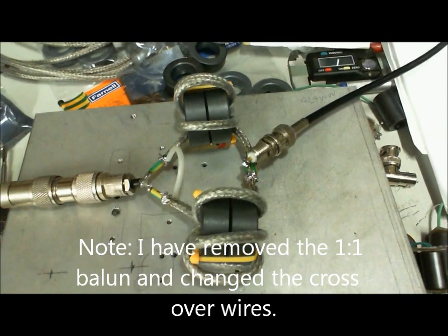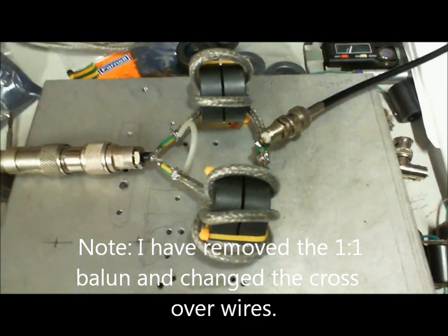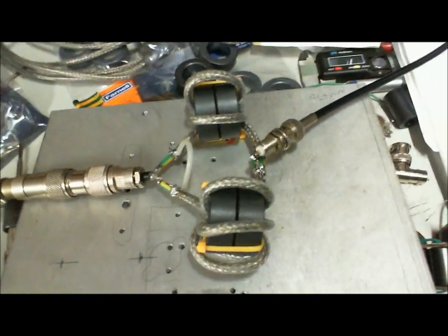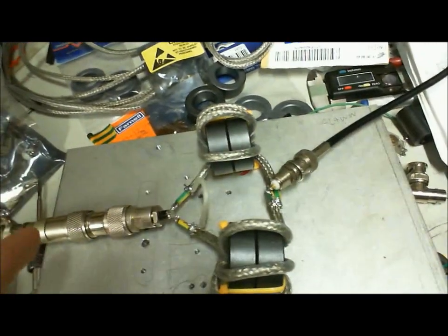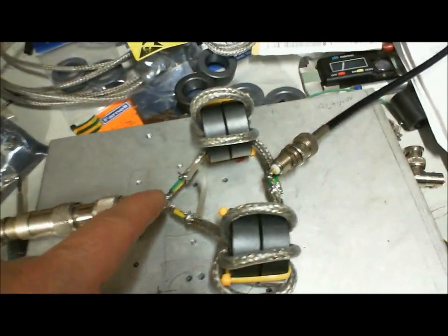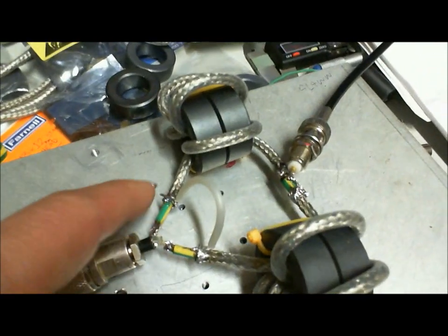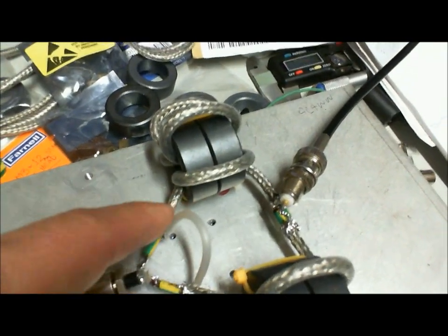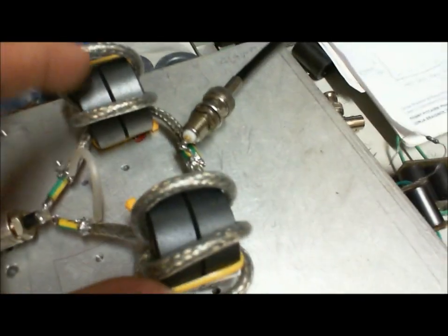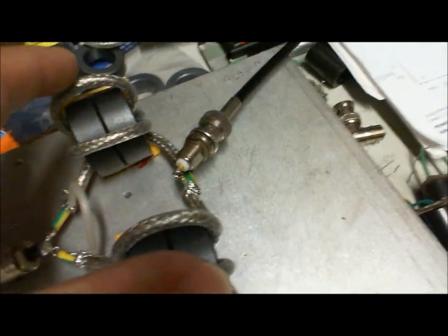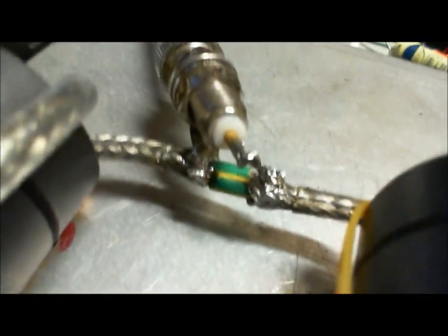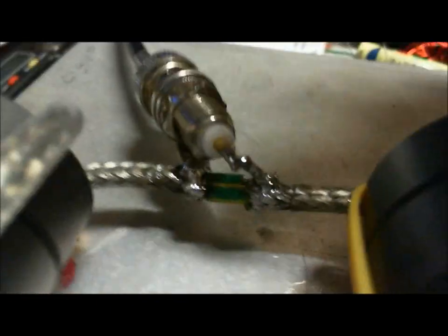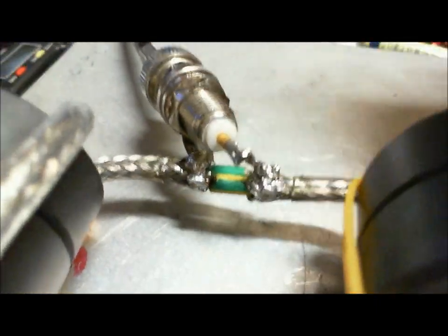Okay here's the 4 to 1 balun and I'm going to be checking for the bandwidth and see how well it performs. Here's basically my 50 ohm input side, you can see it's bridged there and goes into both sides the left and right here and crosses over here.